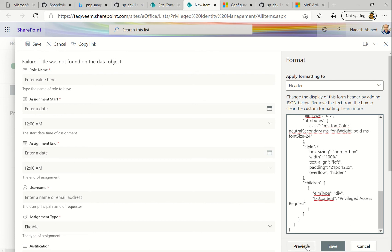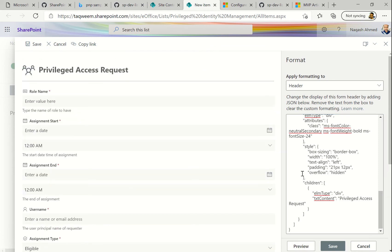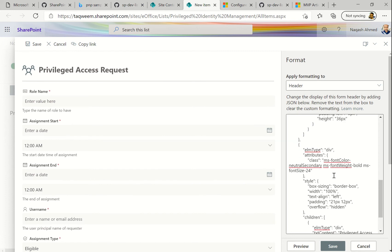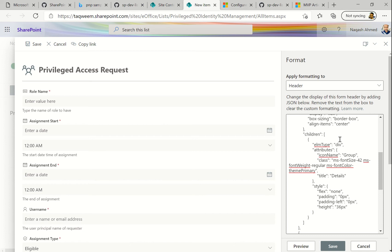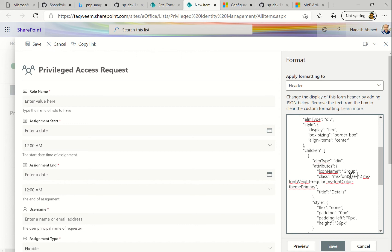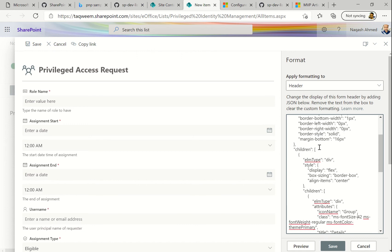I'll write 'PX Request' as the heading text content. Let's preview it — you can see the heading comes up. And there's an icon here too. Let me show you — this is the group icon, which is by default from the Office Fabric UI. This is the font size and this is the color, and you can also change the color.